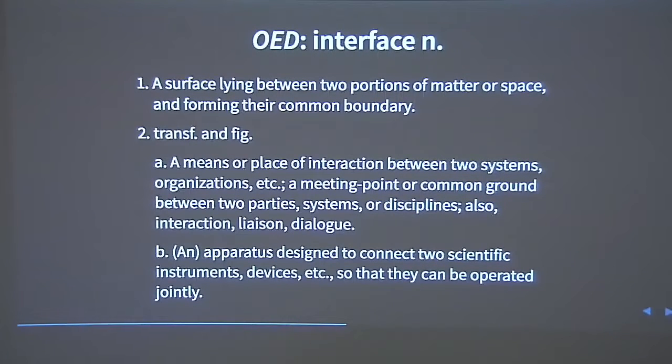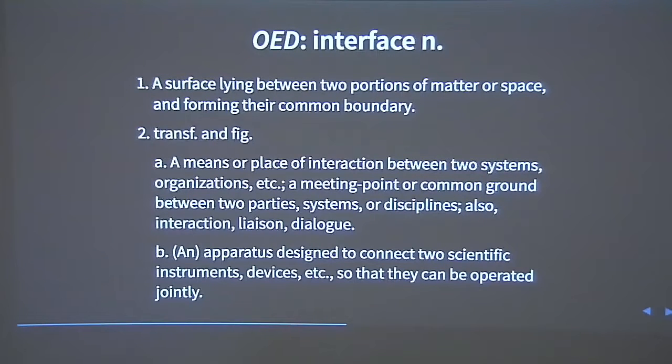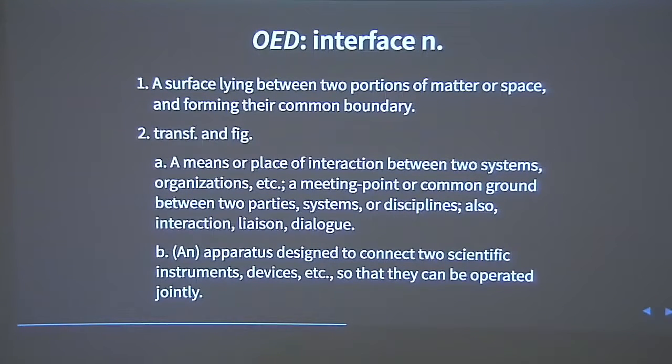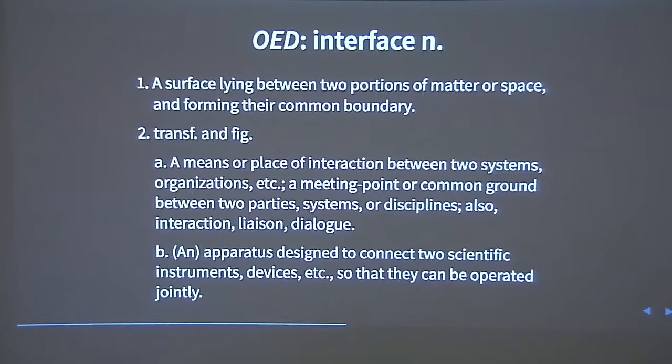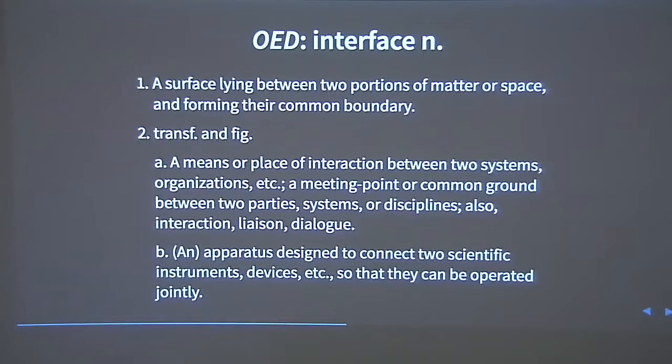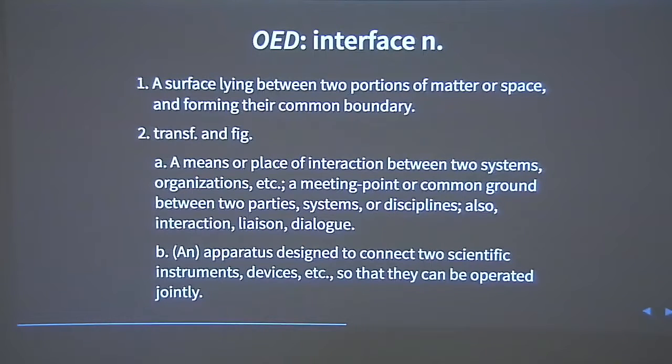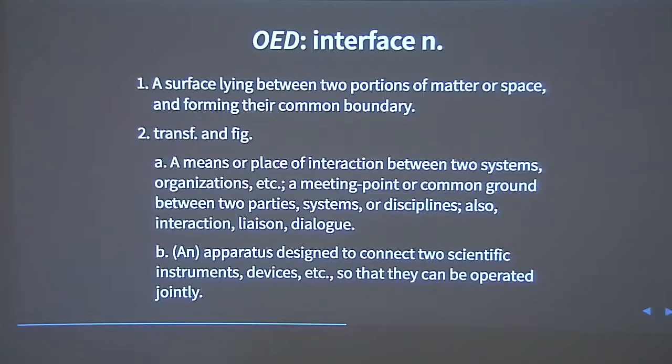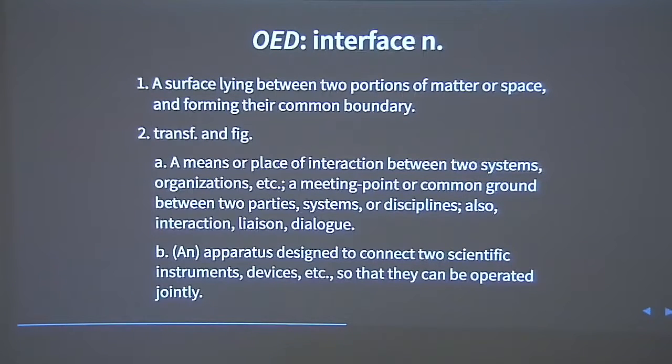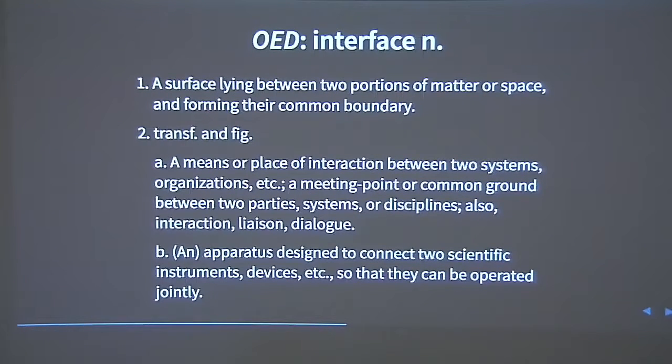But I was surprised to find it's actually a very recent coinage. It's a hybrid word. So it's Latin inter plus the French-English face, as in surface. In the context of this conference, we pretty obviously mean it in the sense of user interface. It's a mediation between a digital system and the human beings who use it.